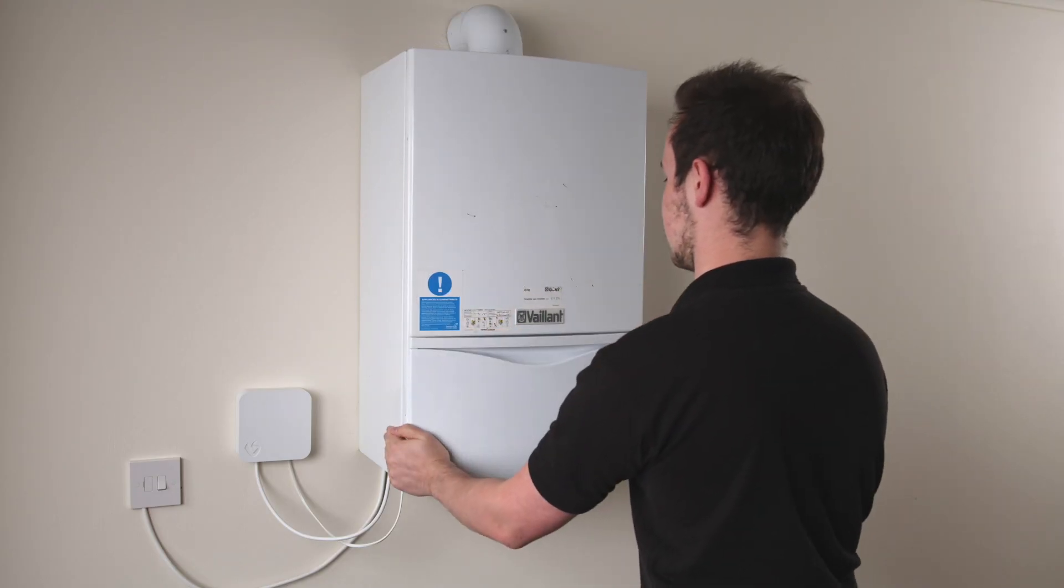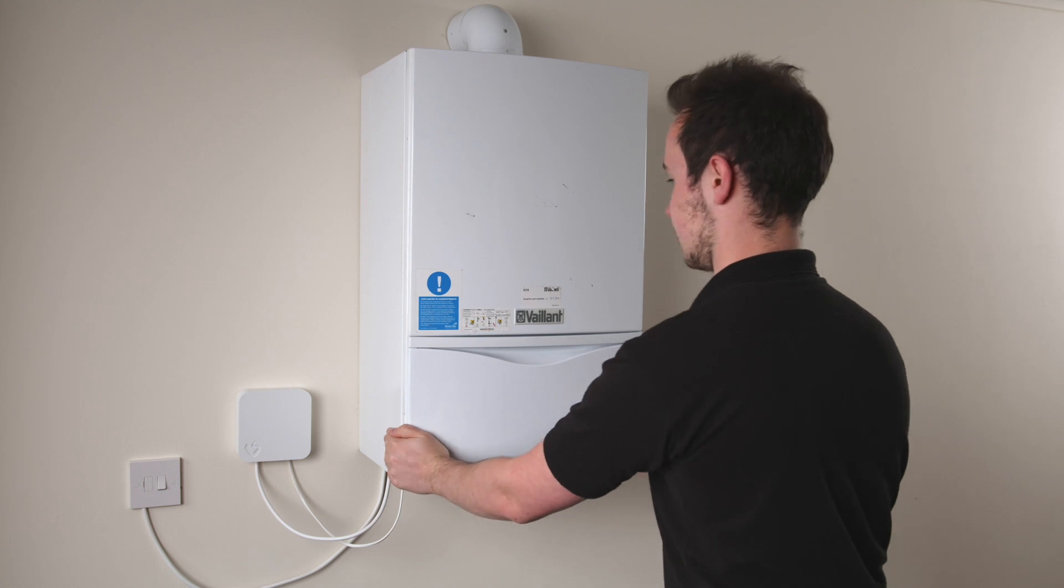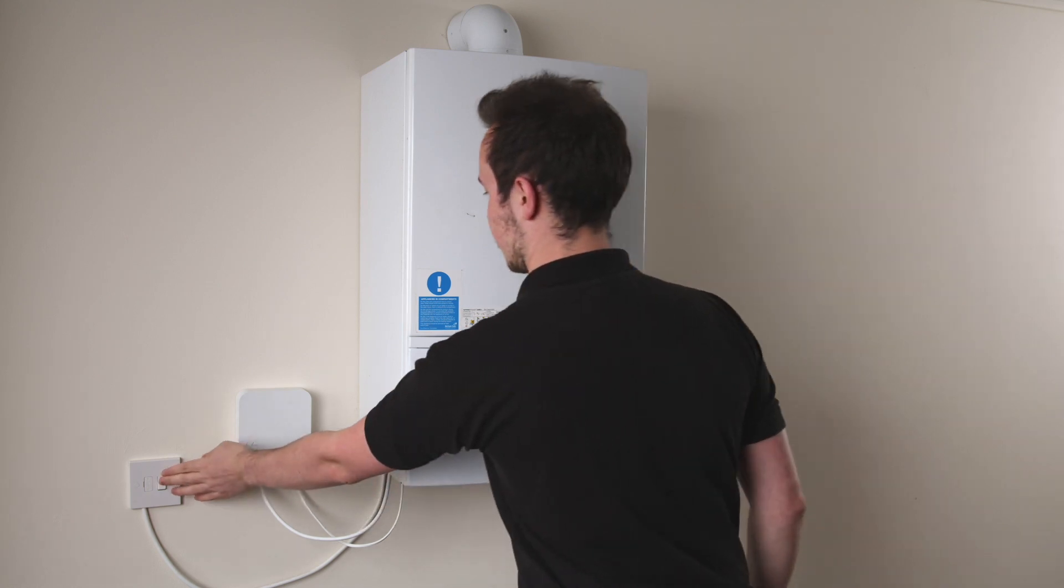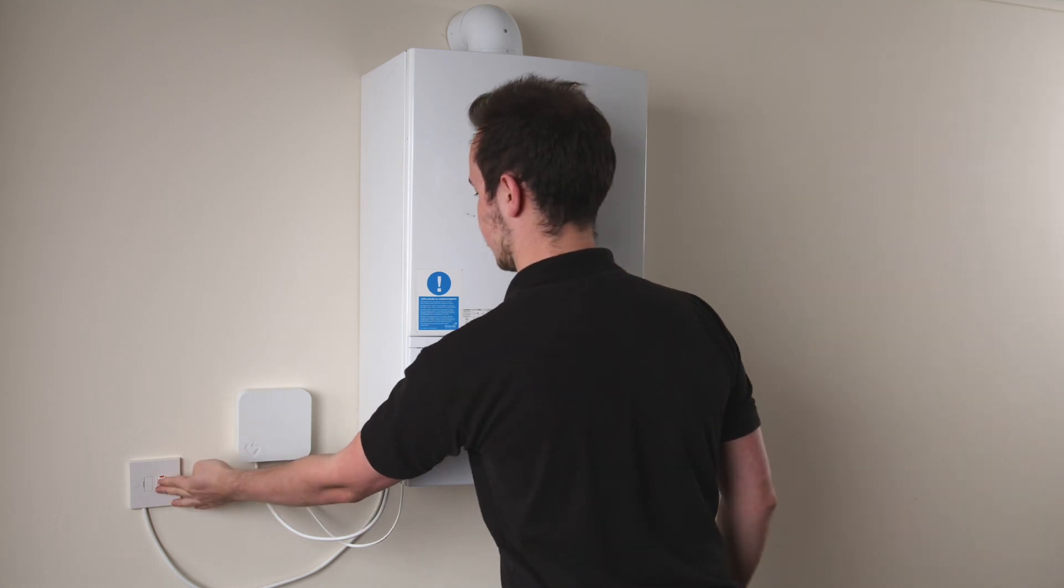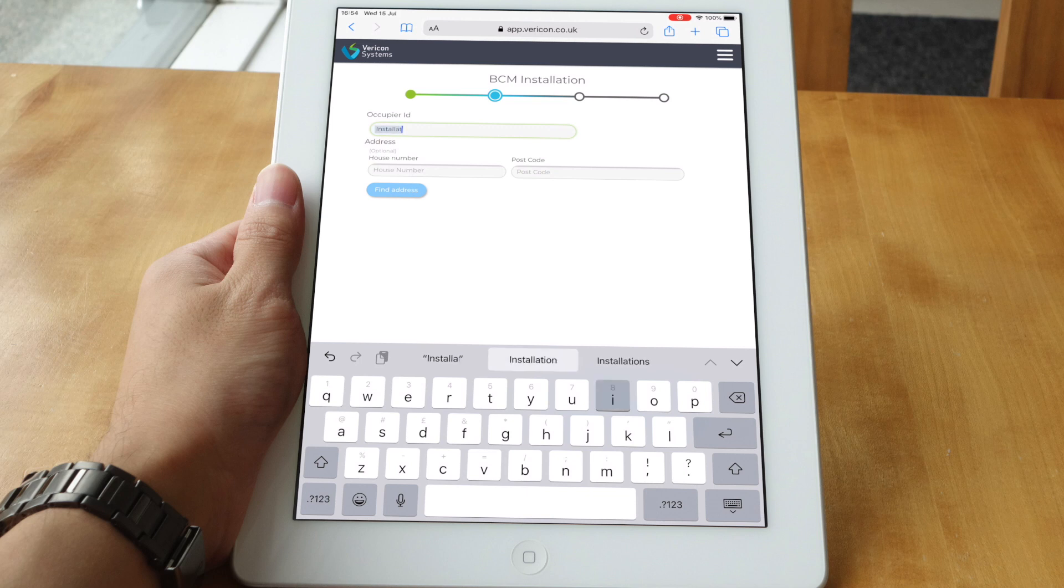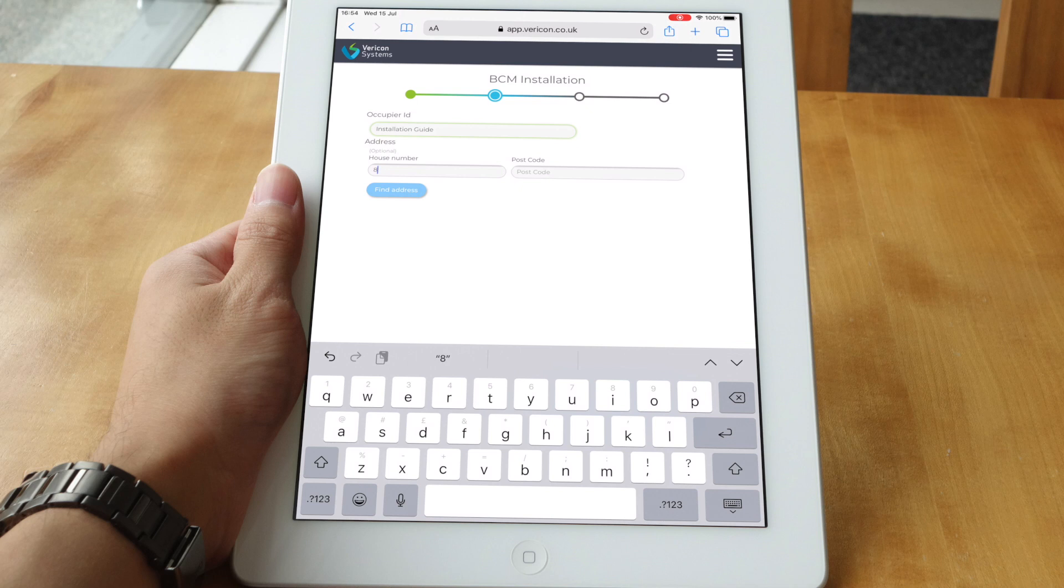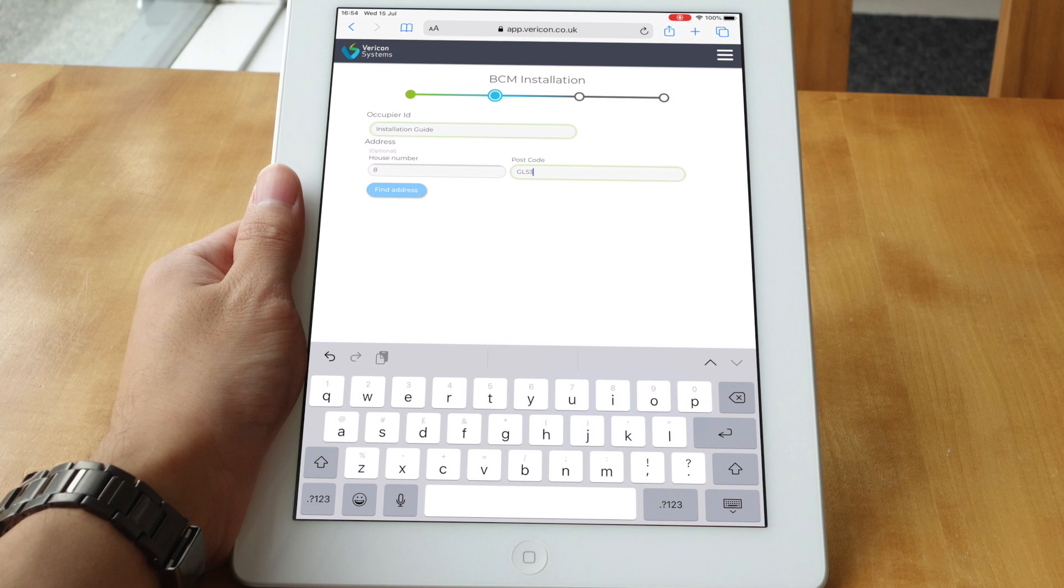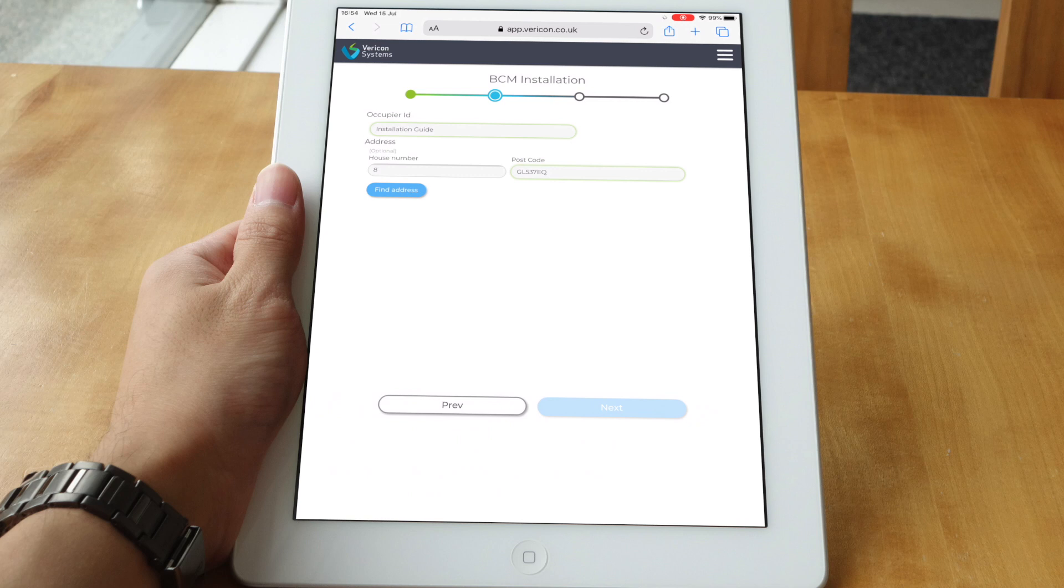Next, reconnect the mains using the isolating switch and complete the install using the online portal that we opened at the start of the install. On this screen, input the occupier ID and location details of the property. The occupier ID can be the asset number or tenant number that relates to your other systems. Fill in the postcode and the system will find the address of the property. Make sure to check the address before continuing.